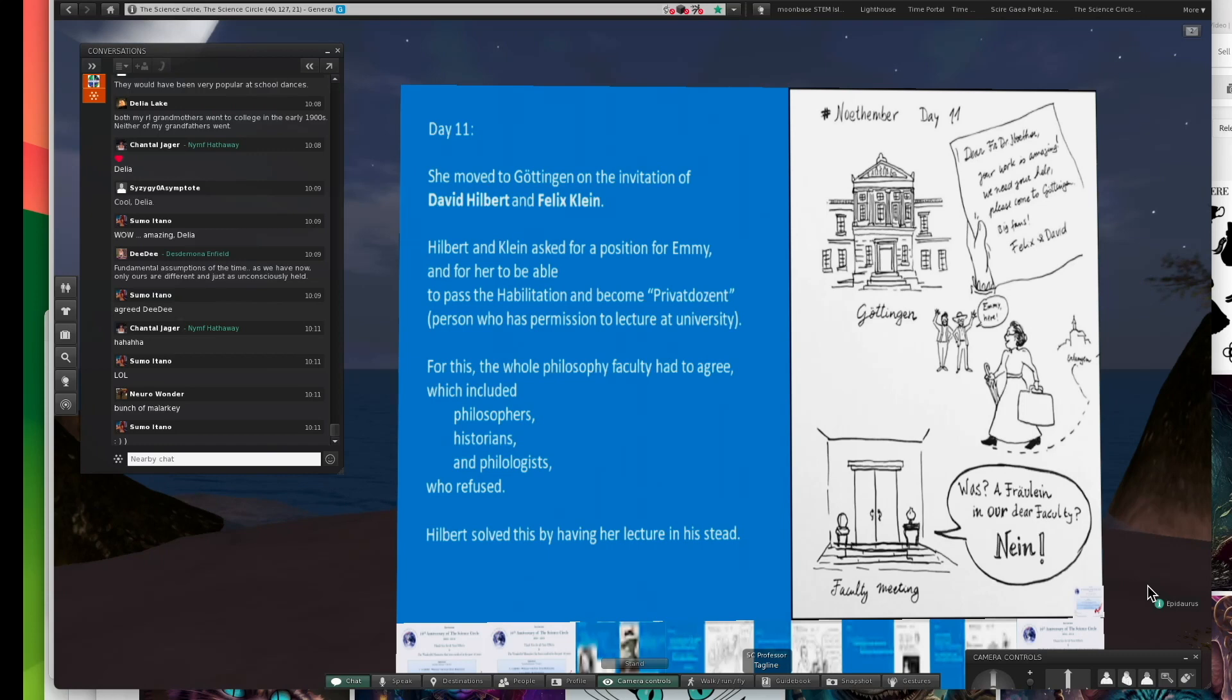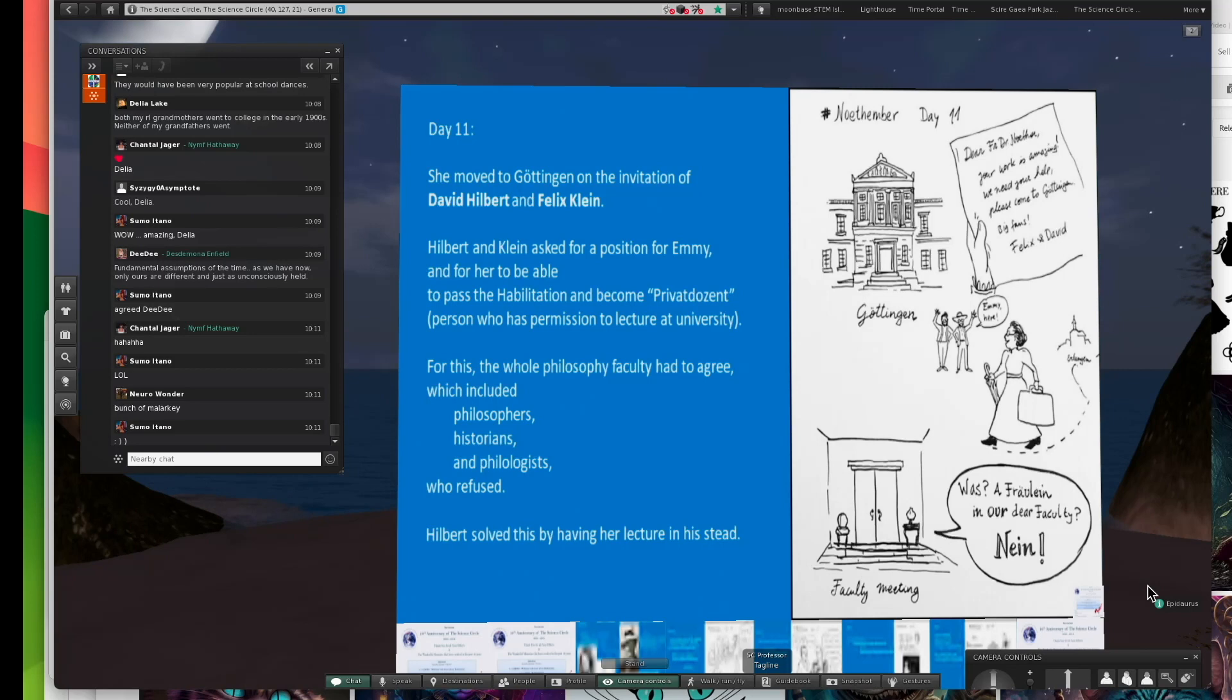She ended up moving at the invitation of David Hilbert and Felix Klein to Göttingen. Göttingen was the center of mathematics in the world. It was where Gauss, Carl Friedrich Gauss had been, and then Dedekind and Hilbert eventually.